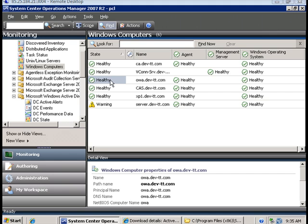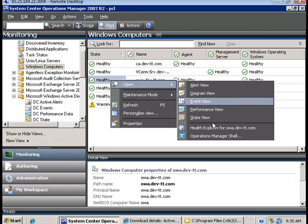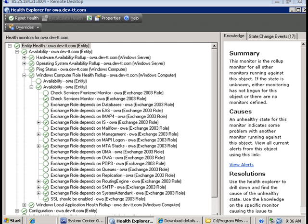And if we click on one of the exchange server computers and go to health explorer, we will see monitors specific to the Exchange 2003 management pack.